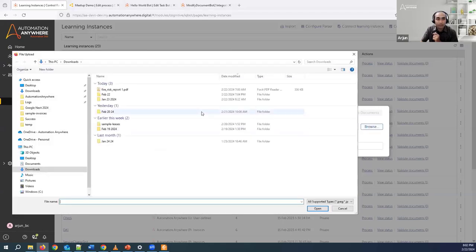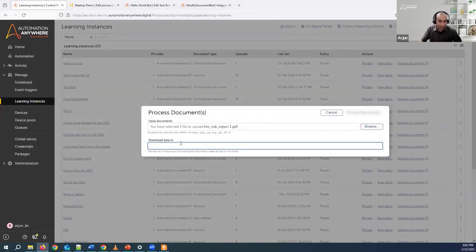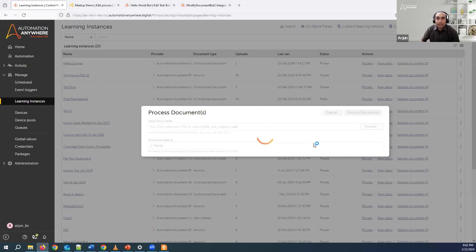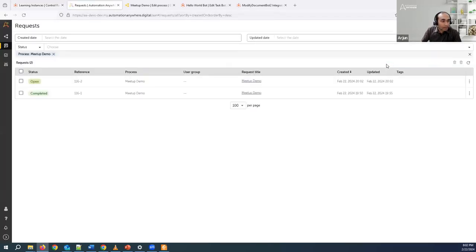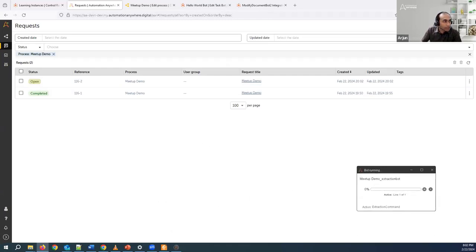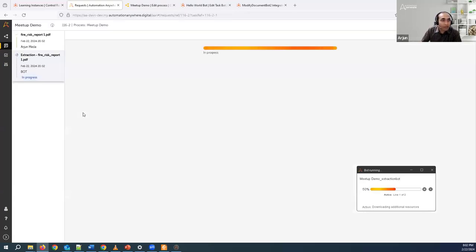Let's process the document again to see how it comes to the validate documents page even though it doesn't have any queries missing for a specific field — just because we've added a rule saying for this specific condition I want it to come to the validation screen. I click on process, select the risk report again, set the C temp folder, and click on process documents. We'll give it some time to run. We also have Micah Smith and Max Cassidy from my team who will handle questions.